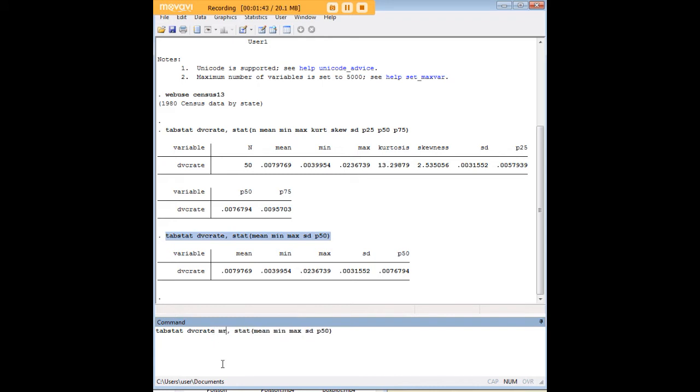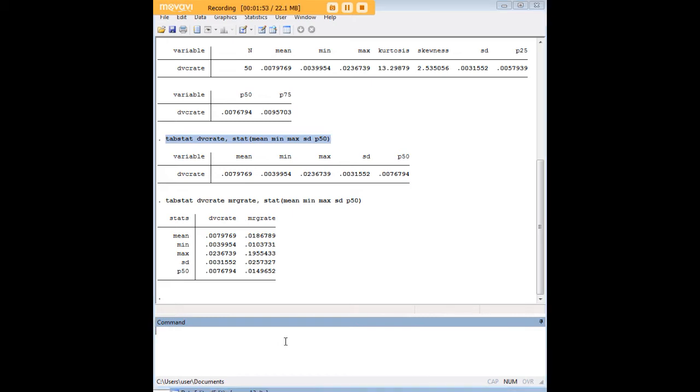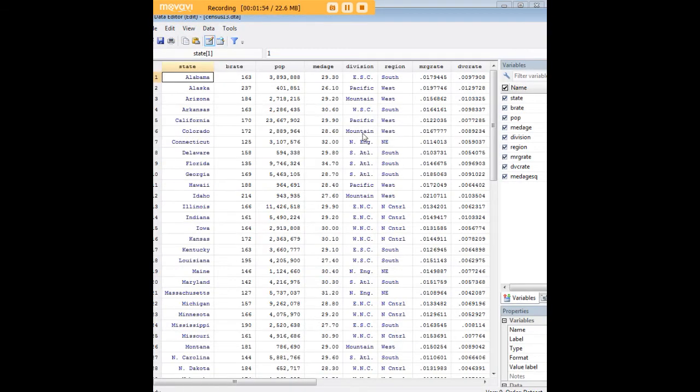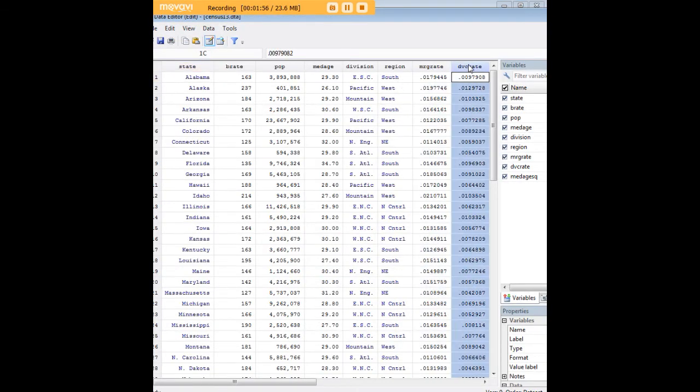Divorce rate is just one; marriage rate is another one that's in the data set. And so now using the same command I've added another variable and I can compare them side to side. I just wanted to show you that marriage rate and divorce rate are variables that are within this data set.